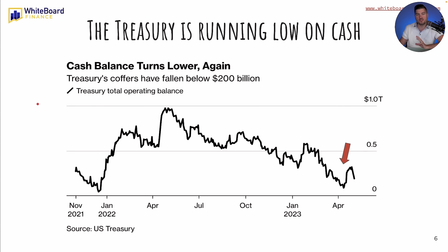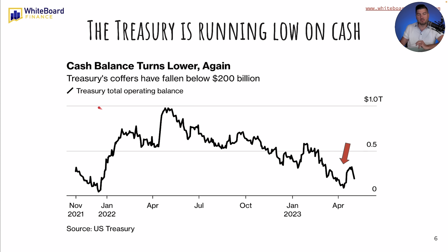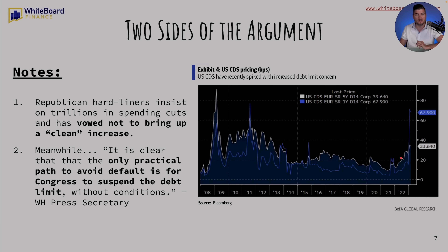The Treasury is running low on cash — the cash balance turns lower again. You can see the Treasury's coffers have fallen below $200 billion. The last time this happened was right around the last debt ceiling, late 2021, early 2022. The black line is basically showing you what the Treasury's total operating balance is. This top line is $1 trillion — that's $1,000 billion — then we have 0.5, and then zero on the bottom line.